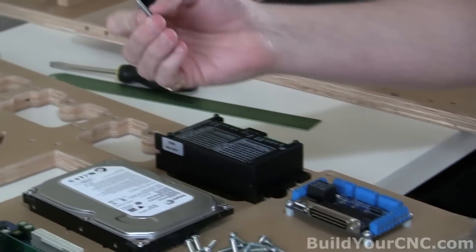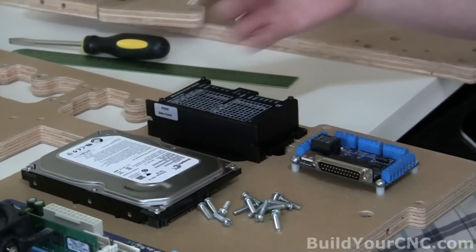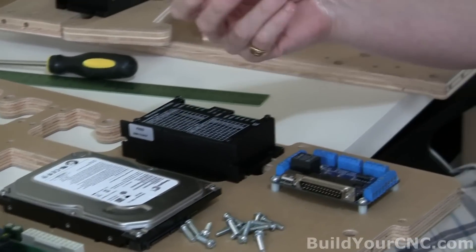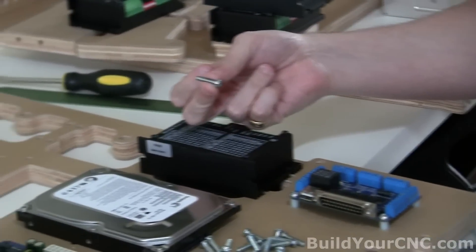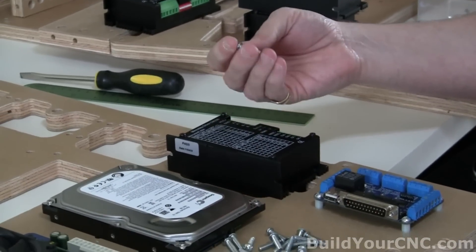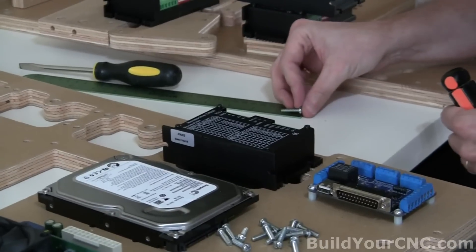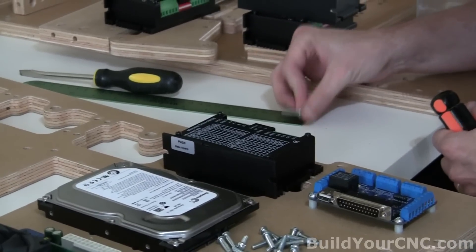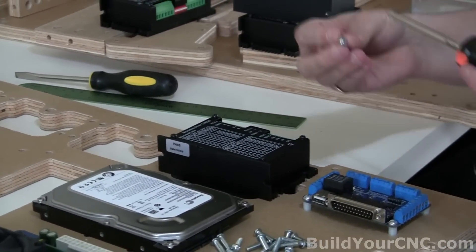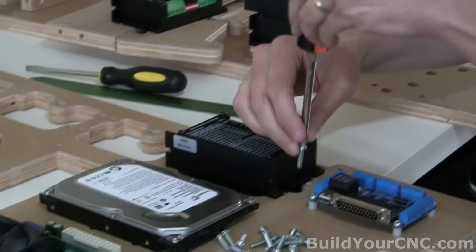So let's go ahead and just fasten this down. We'll use number eight screws at three-quarters of an inch in length, make sure that's correct. Yes, three-quarters of an inch in length.